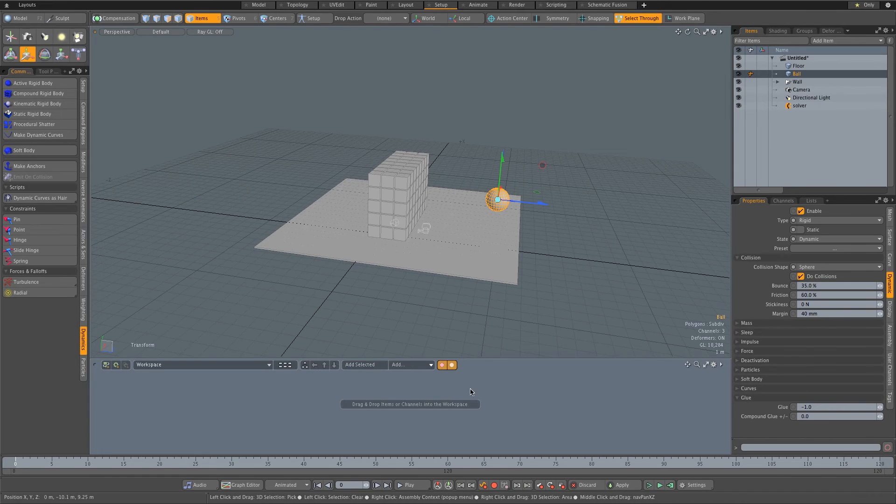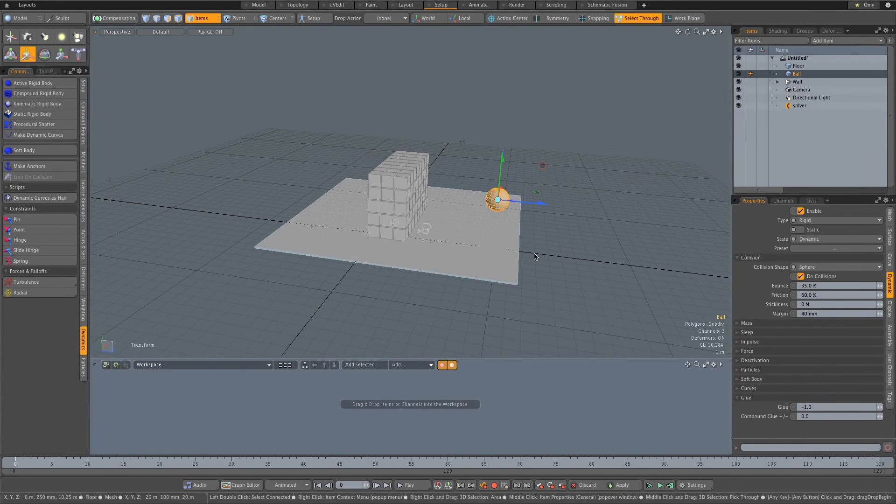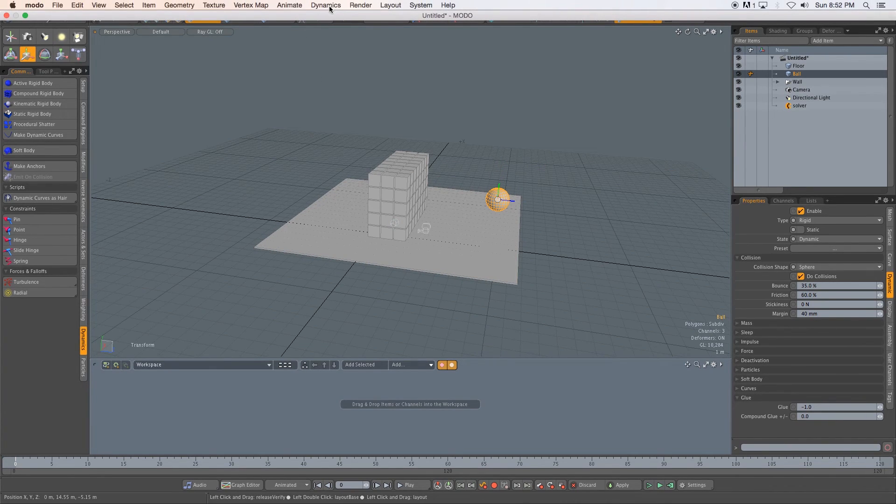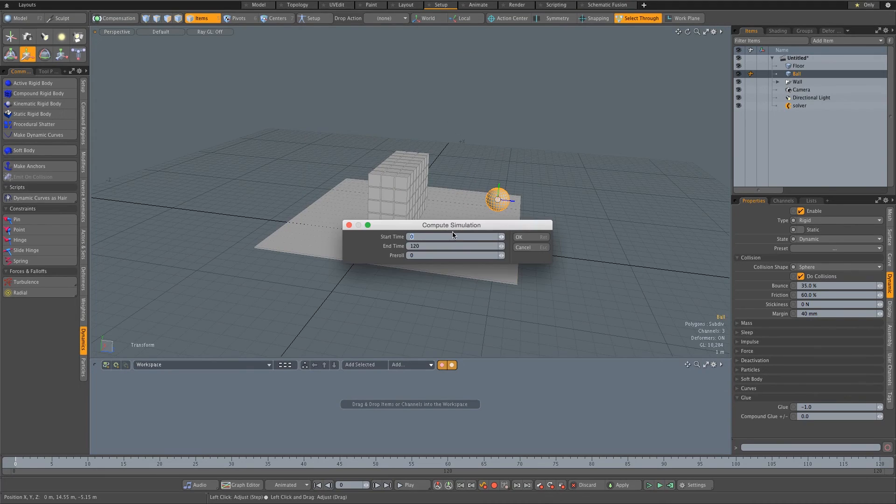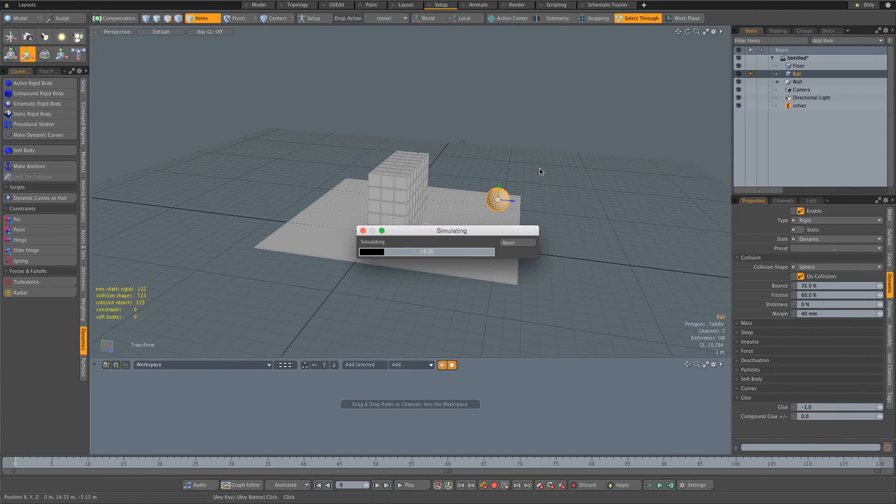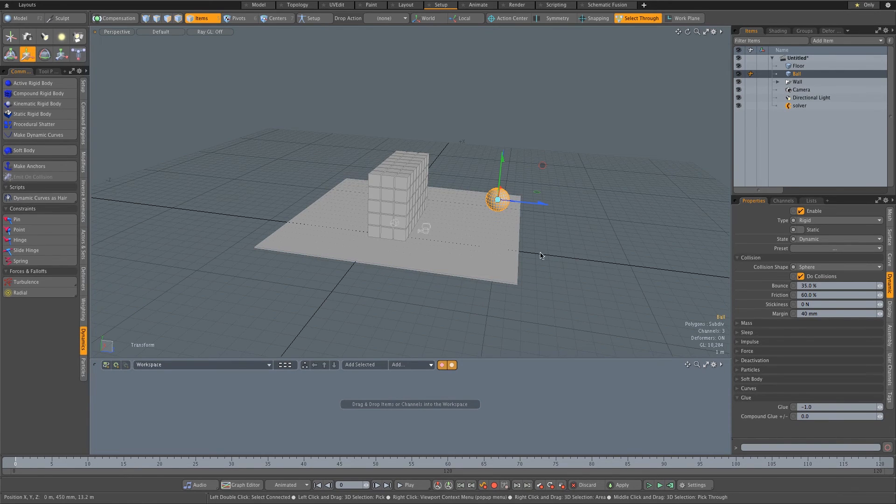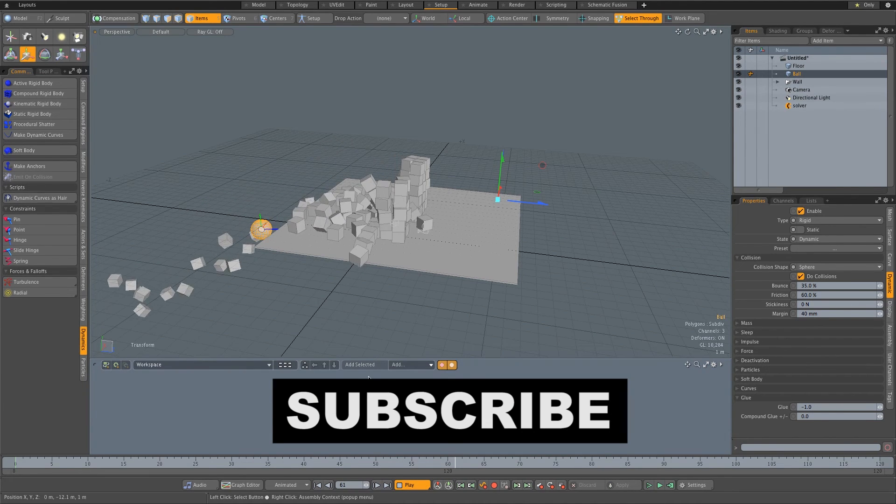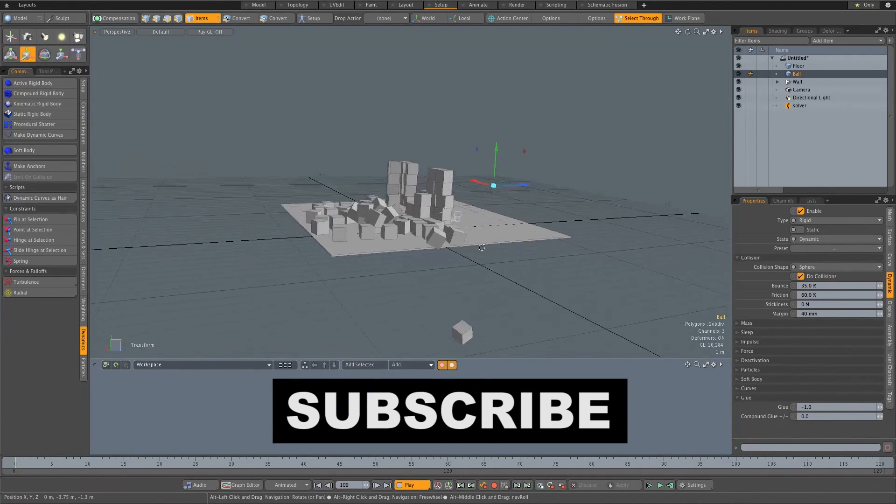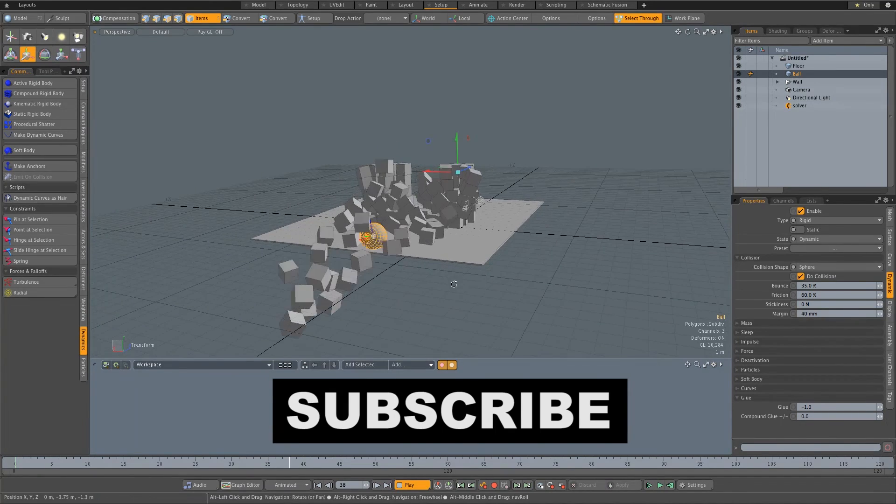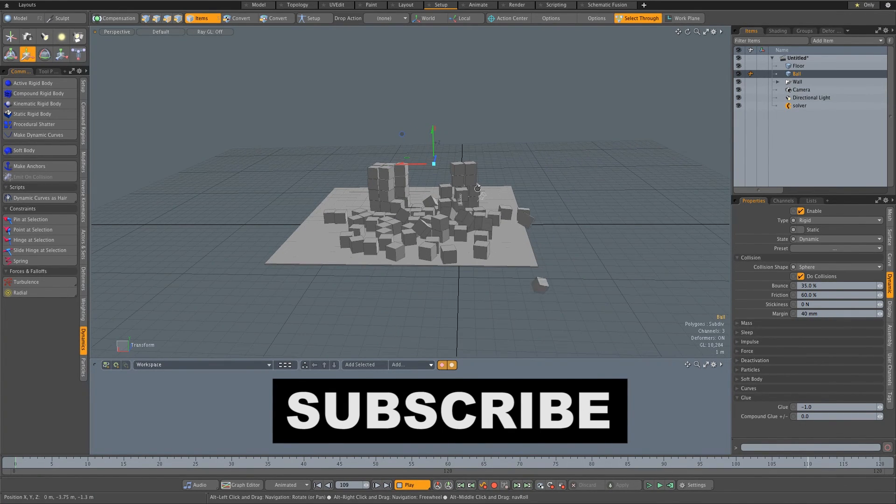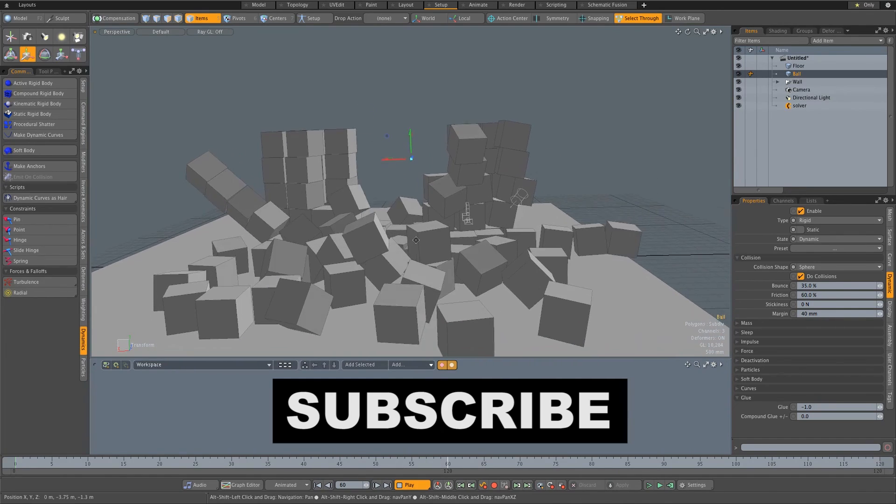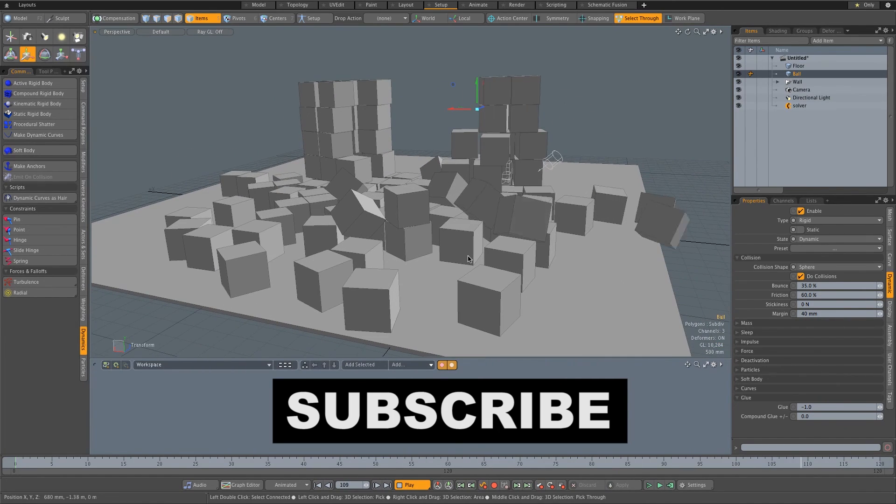Let's say you're happy with that simulation that you previewed now and you want to bake that animation in. All you have to do is go to Dynamics here at the top, then click on Cache Simulation, then set your frame range and click on okay. That will basically bake in that simulation. So if we click play now you'll see that we've got that animation baked in. It's not simulating it anymore, it's just playing through our animation. As you can see, it's pretty cool, boxes falling around. Pretty cool stuff. And now you can go ahead and add some textures and render out your animation.